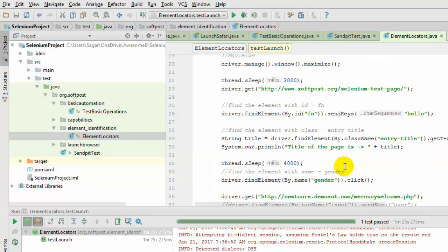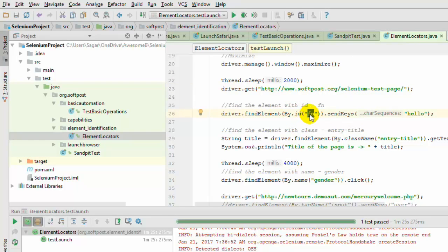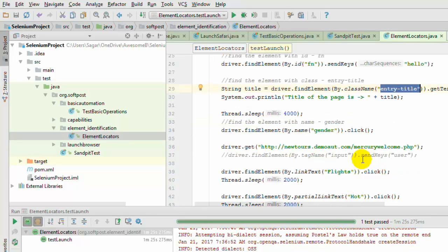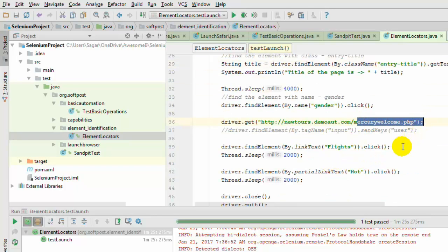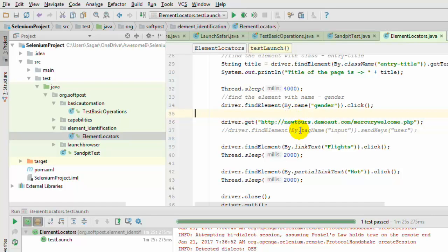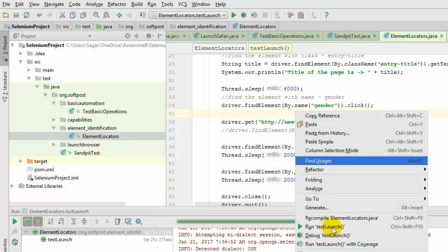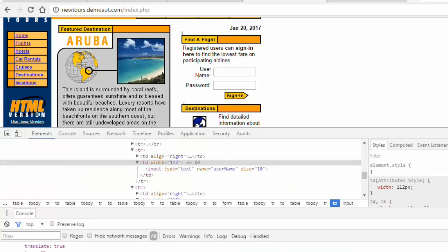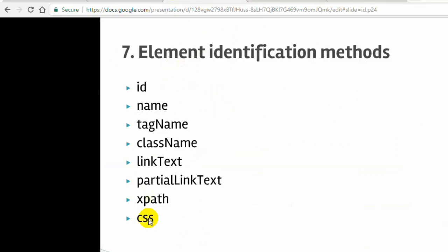Now I am going to run this program. The code will visit the URL, test the input box whose id is 'fn' by entering 'hello', get the text of the element whose class is 'entry-title', click on gender, navigate to the Mercury flights website, then click on the flights link and the hotels link. XPath and CSS are remaining — they are very powerful in identifying elements, especially when an element doesn't have an id or name attribute.